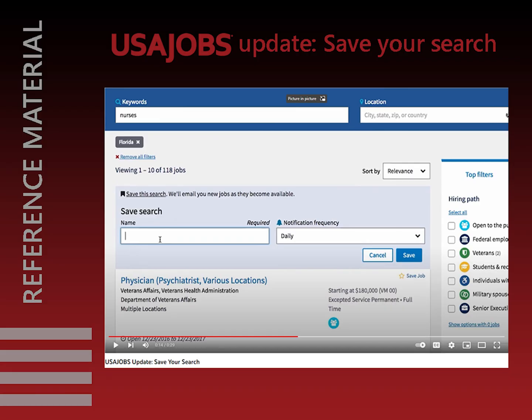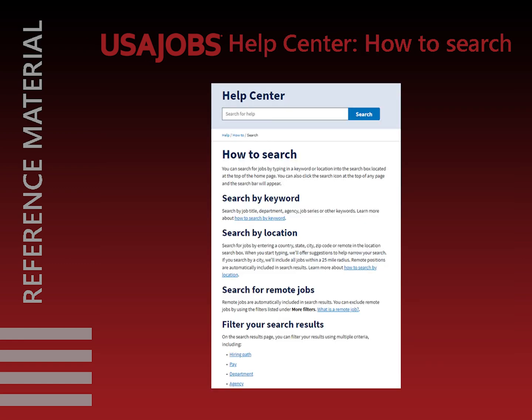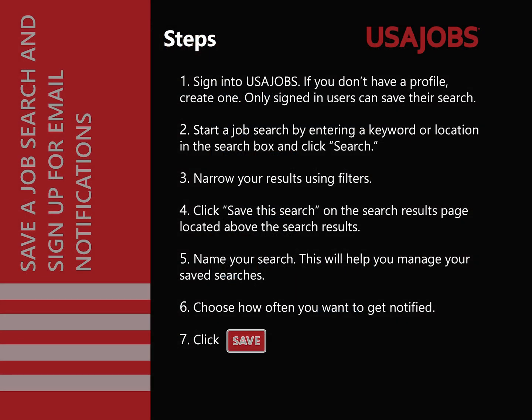To save a job search and sign up for email notifications, follow these steps. First, sign in to USAJobs. If you don't have a profile, you need to create one.